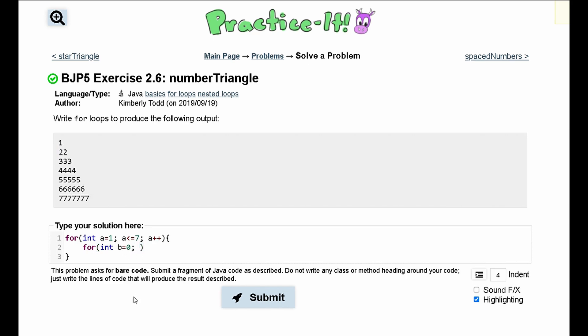So we are going to run this as long as b is less than a. And we are going to do b plus plus.